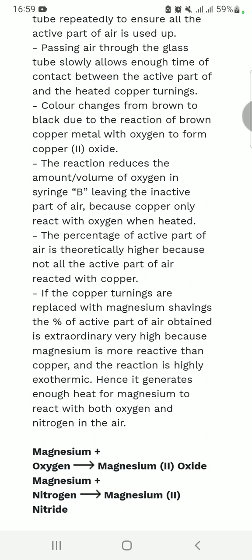The reaction reduces the volume of oxygen, leaving the inactive part of air. Because copper only reacts with oxygen when heated, the percentage of the active part of air obtained is theoretically lower because not all the active part of air reacts with copper.